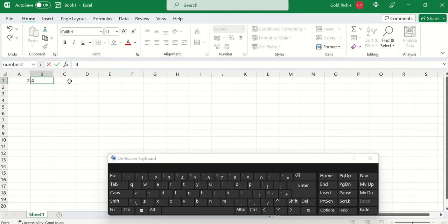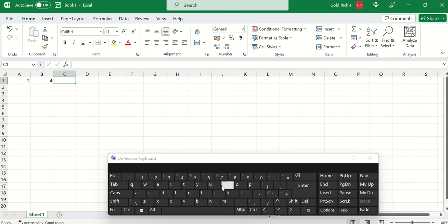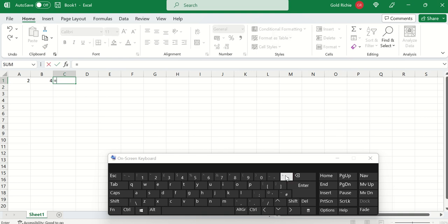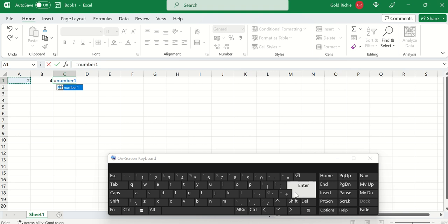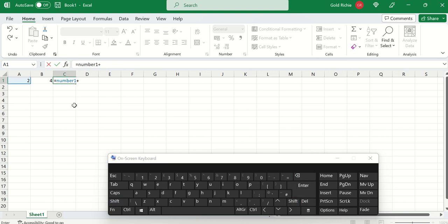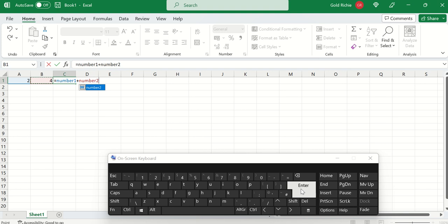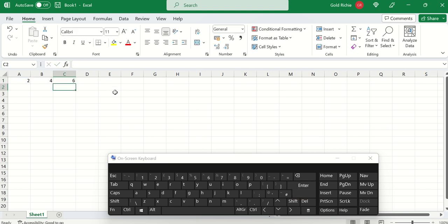Now to calculate the cells, what we have to do is make use of the equal sign. So let's say A1, first select the cell. You can see number 1 plus B1 which is number 2. Then you press enter on your keyboard, and there you have it.